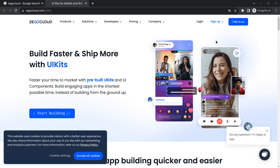Hello everyone, my name is Harsh and a very warm welcome to all of you in this brand new Flutter video in which we are going to create a video calling app. We'll be using ZigoCloud for this purpose. ZigoCloud provides us pre-built UI kits which we can directly integrate into our application for video calls, chat messaging, group calls, meetings, and more.